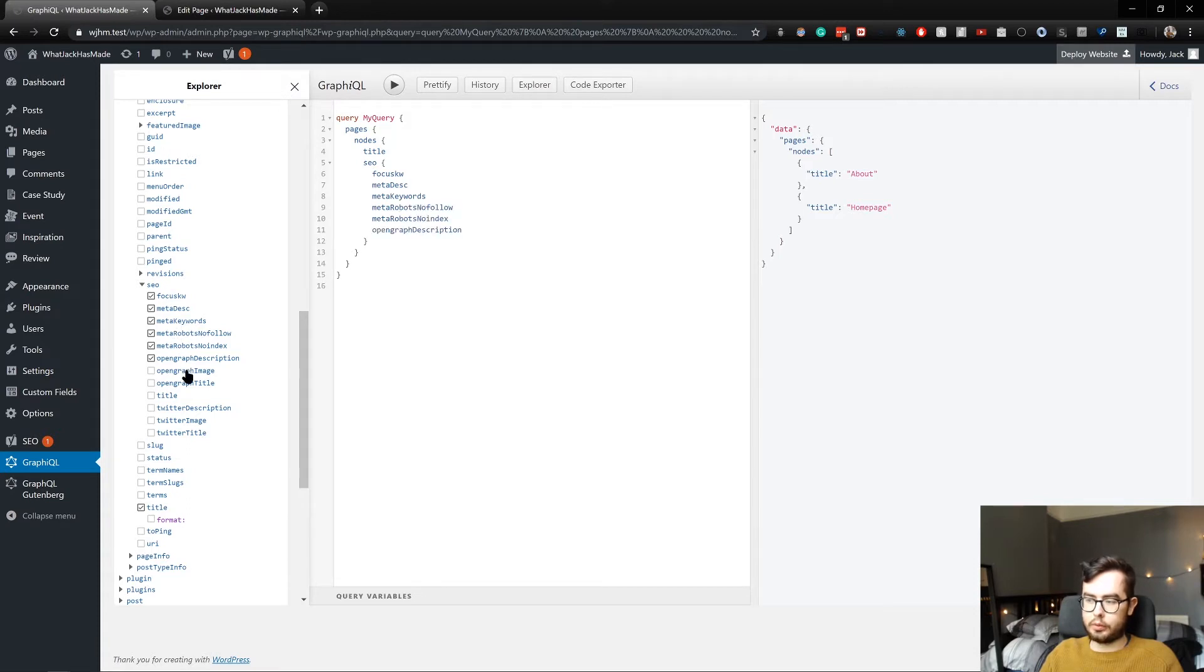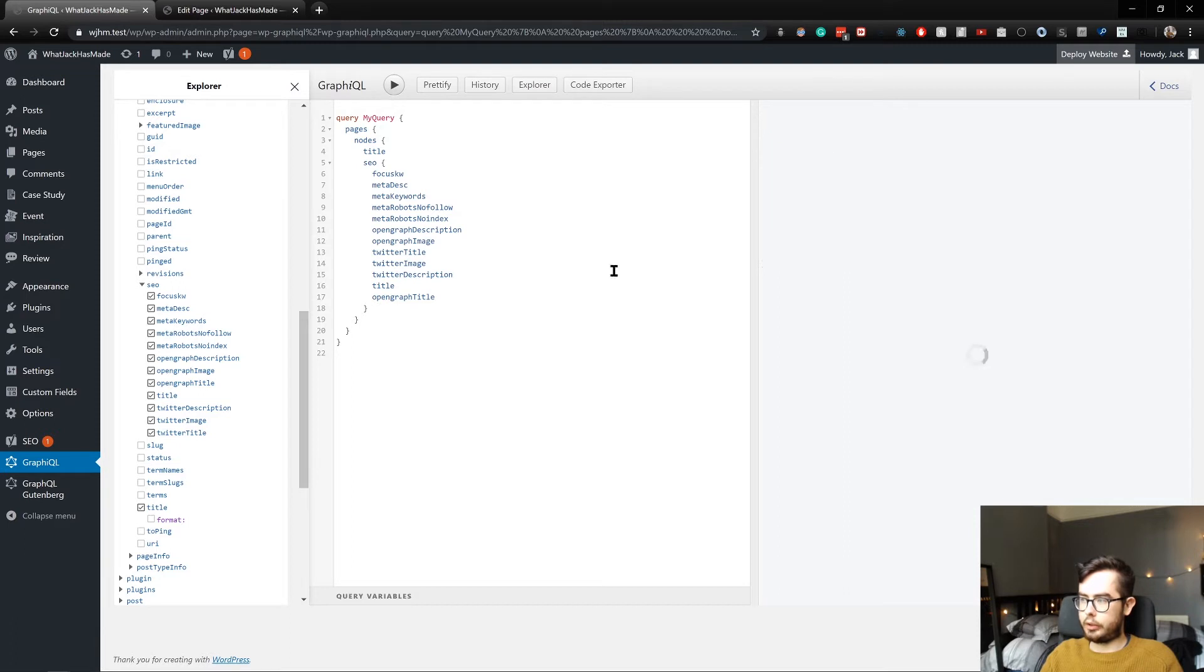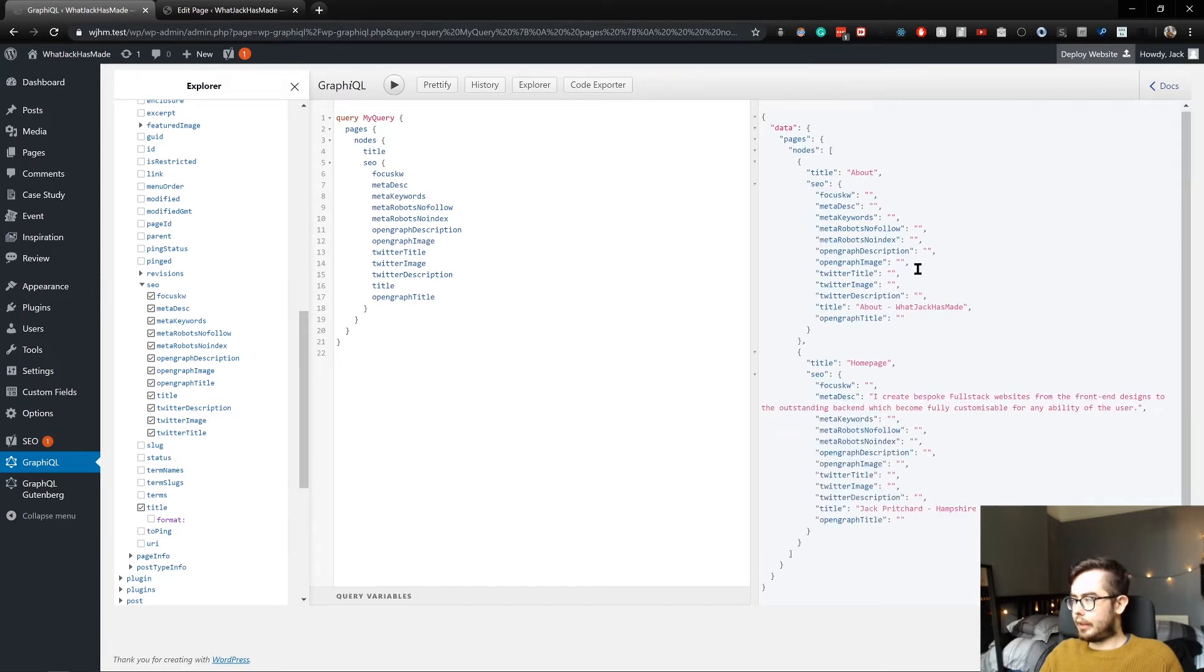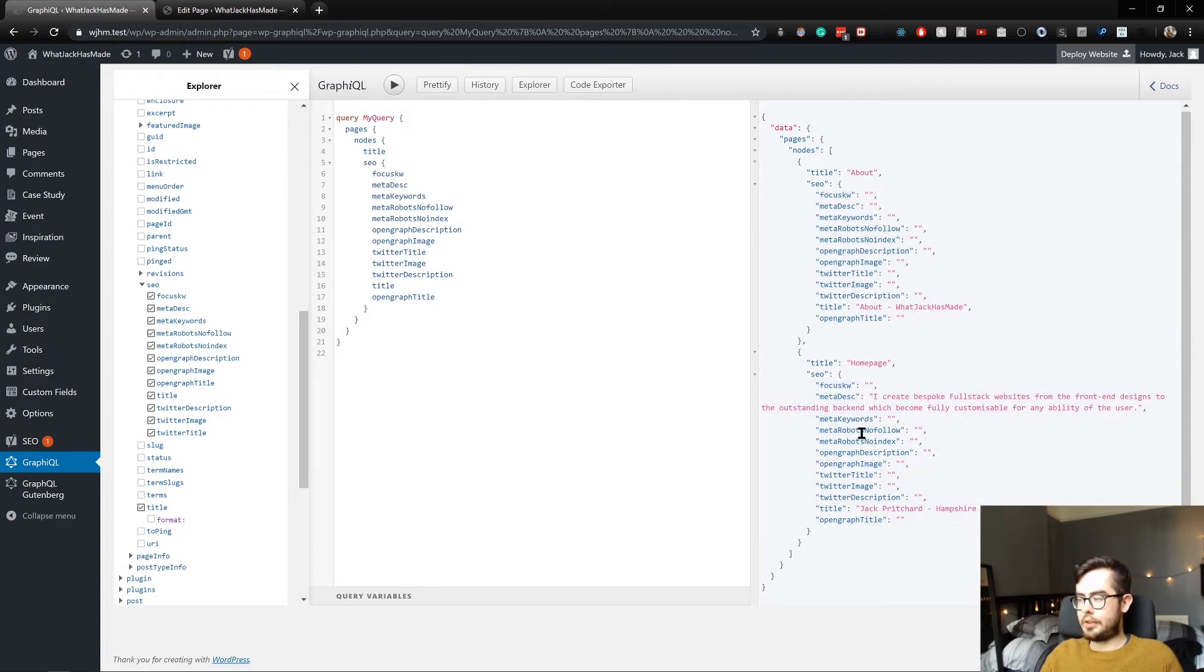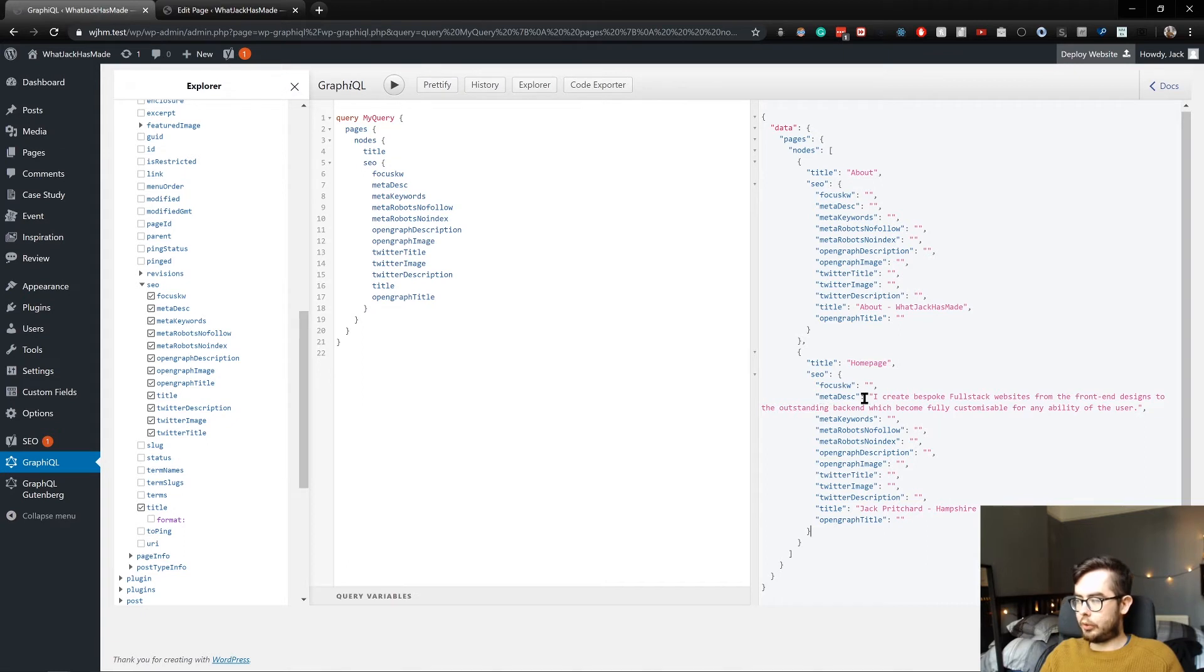And what this contains is a ton of information. We'll want all the fields just for coverage, and as you can see, we have a ton of information relating to the pages that I've specified. We'll basically want to use this to generate HTML head tags in our application.